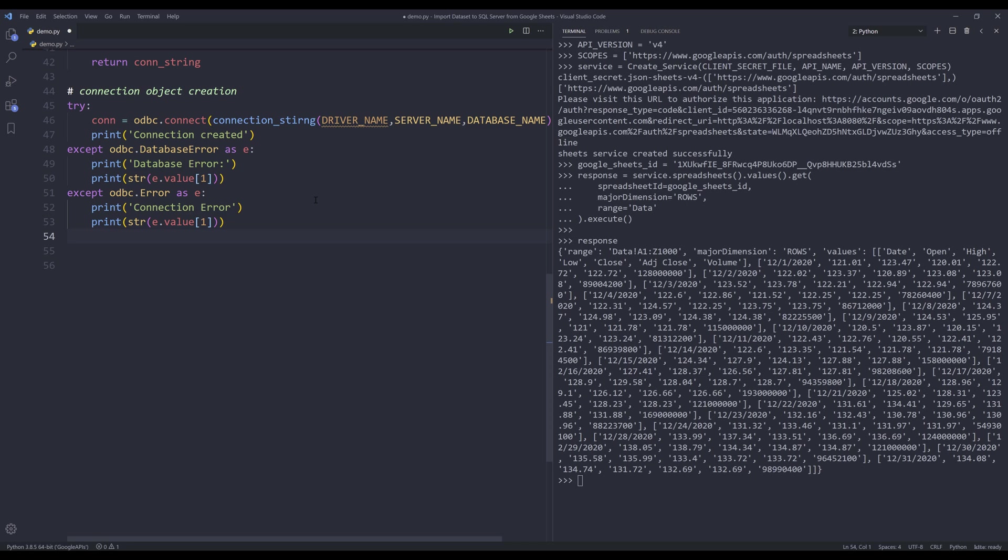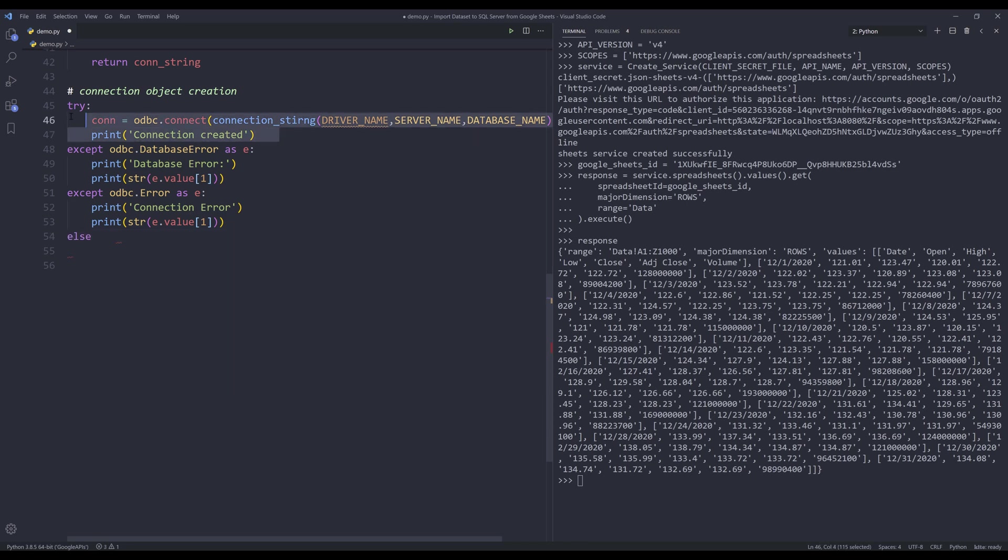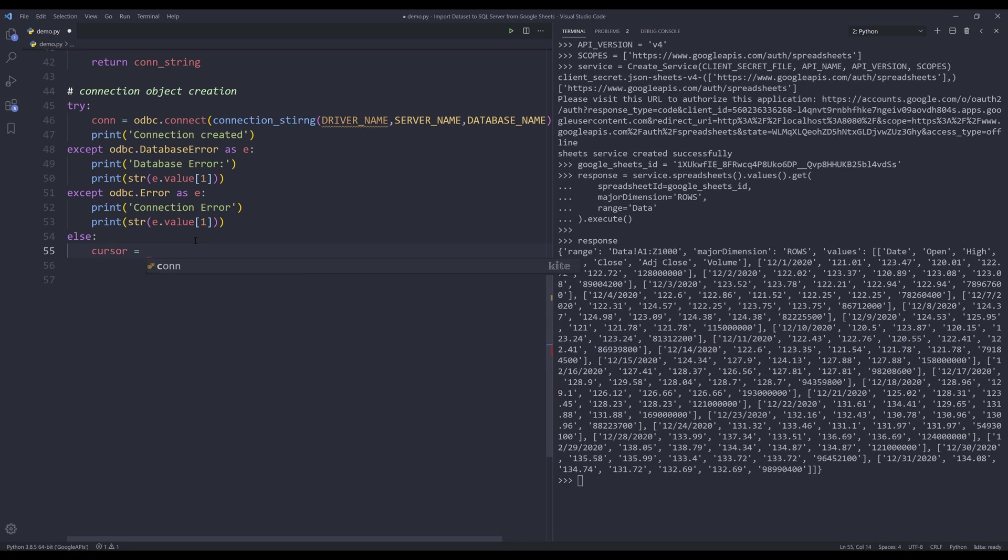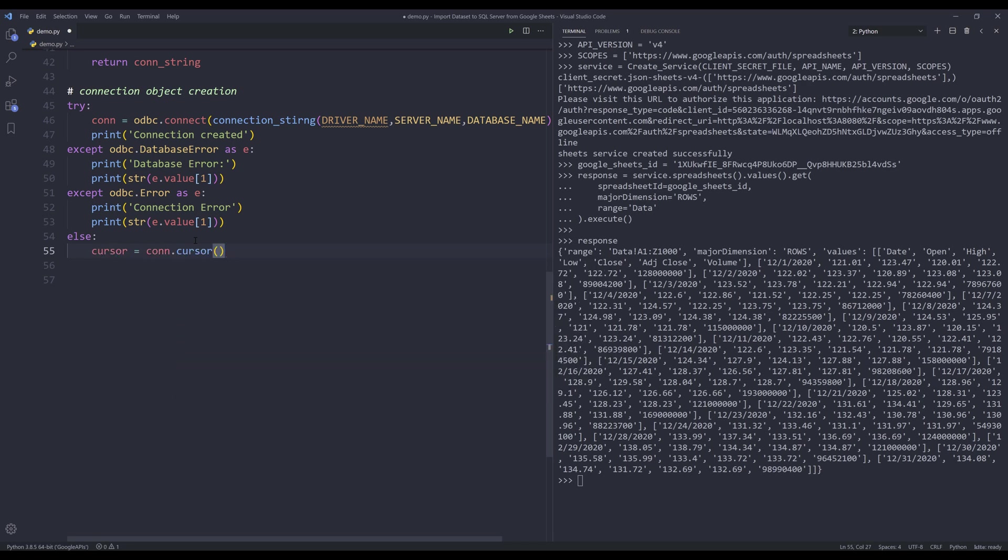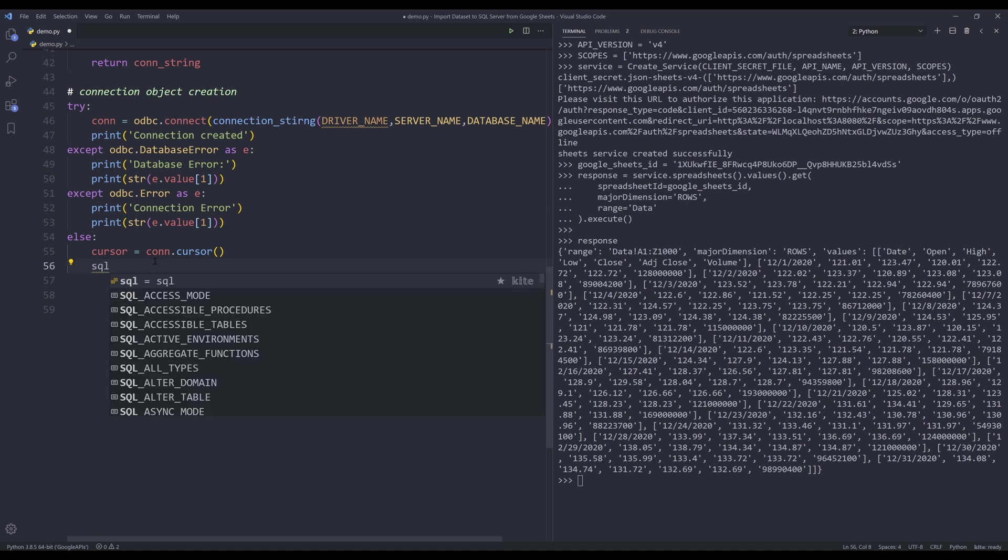If the try block is executed successfully, then we'll go to the else statement, the else block. Then we can create the cursor object. So from connection, I can set a cursor method to create a cursor object. So this cursor object is basically the connection that gives you the access to manage your tables.